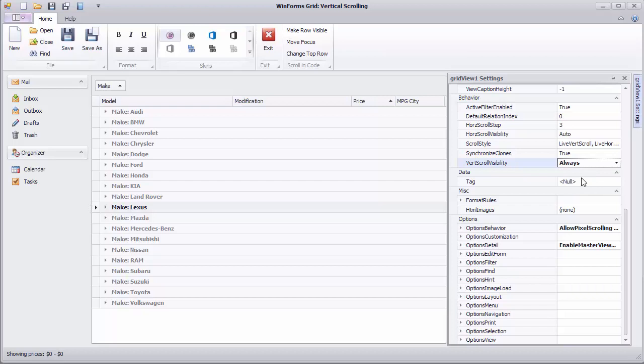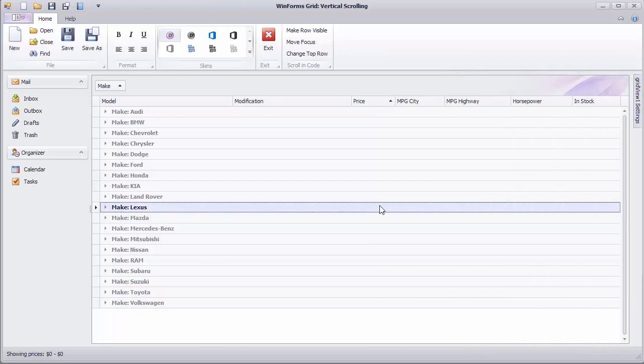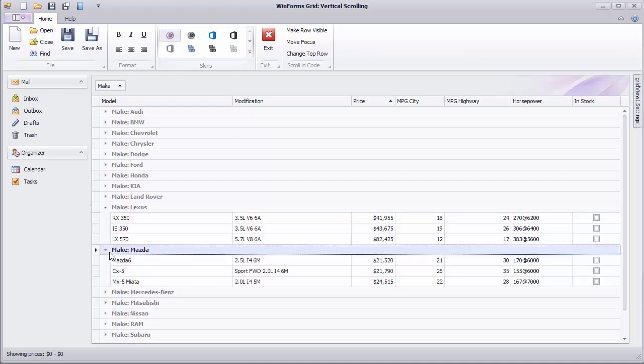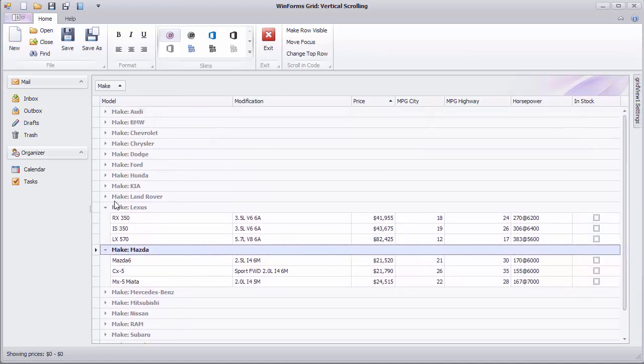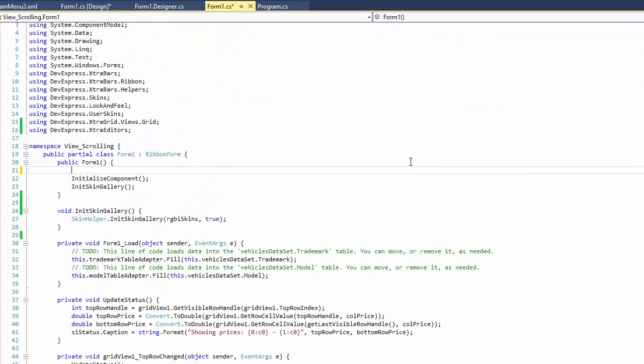This is of course a classic scroll bar representation, and many modern applications use a touch-enabled scroll bar version. To change the scroll bar style, go to Code.